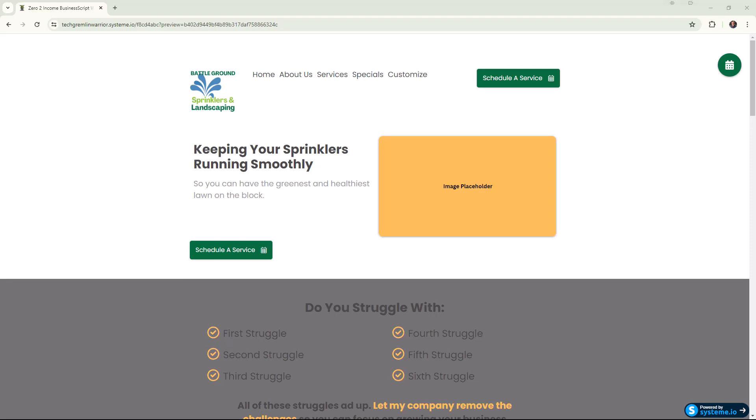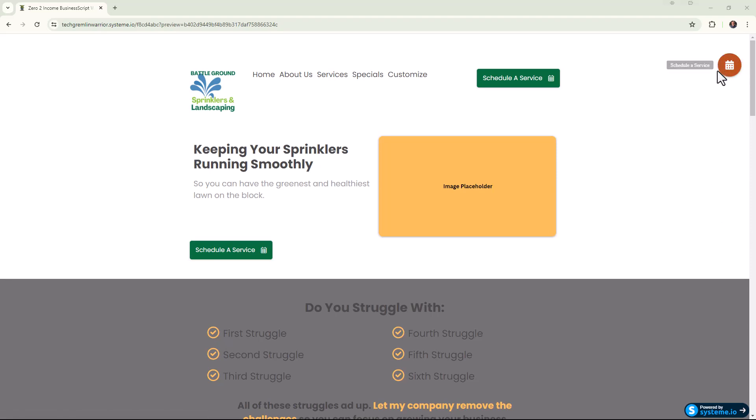It's just using CSS but I want to focus on how to add it to a website in System.io. A floating action button is this button right up here in the top right hand corner. I've got it set up as a schedule a service button that I've created for a service-based business template.